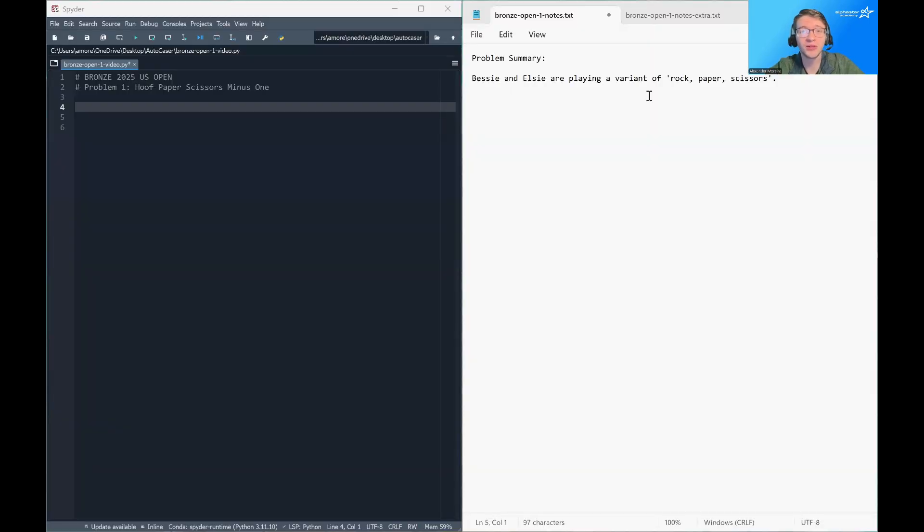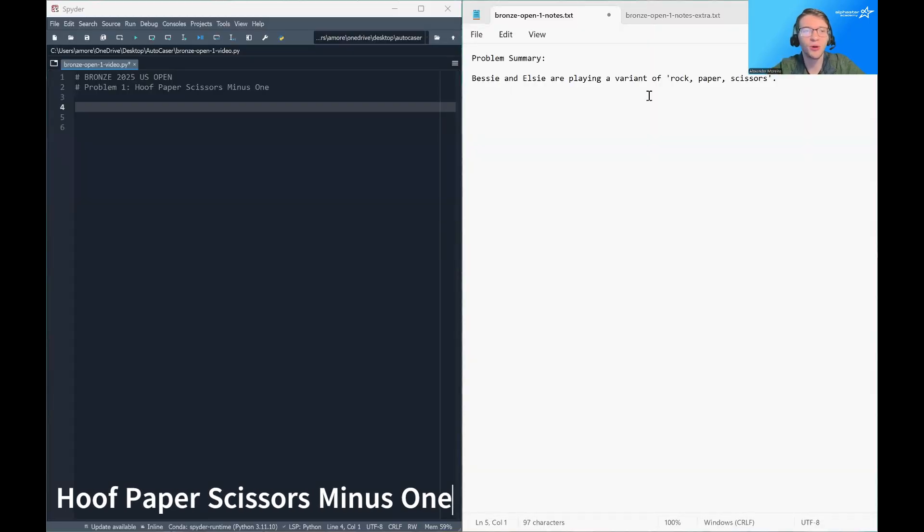Hello and welcome. Today we're going to be discussing the problem hoof, paper, scissors, minus one.